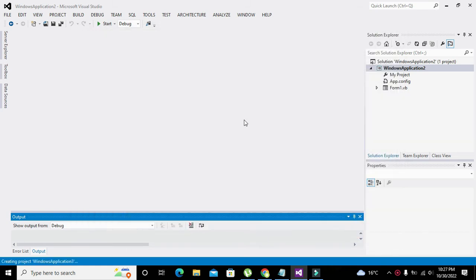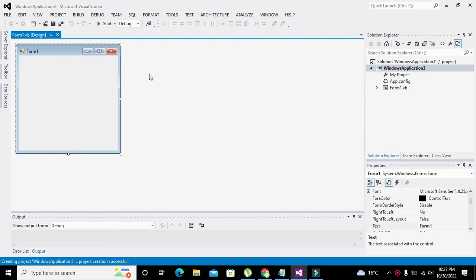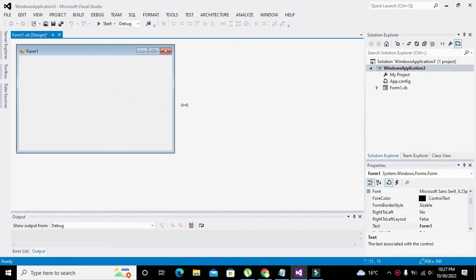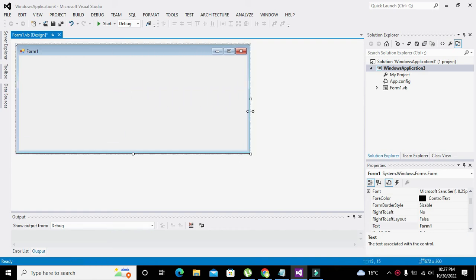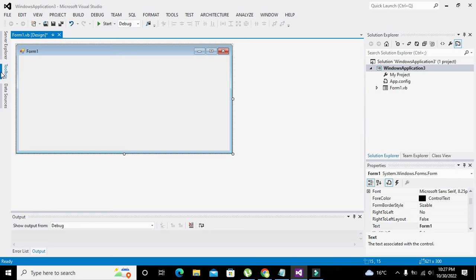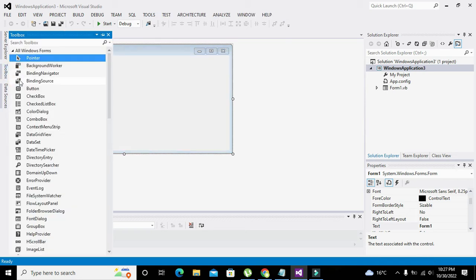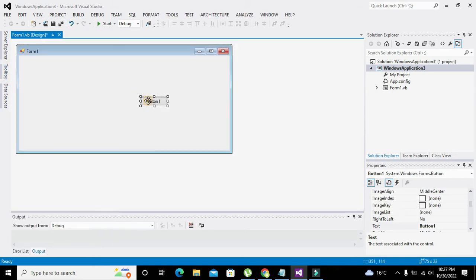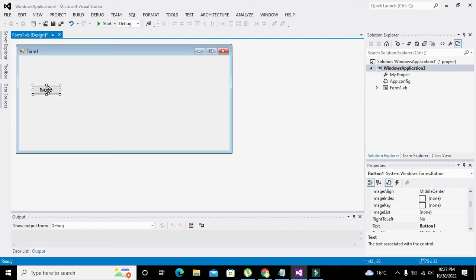And we got our project window. Now it is our GUI type window, so what we need to take is to take a push button. Now you need to double click the push button.